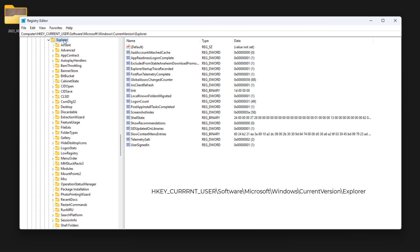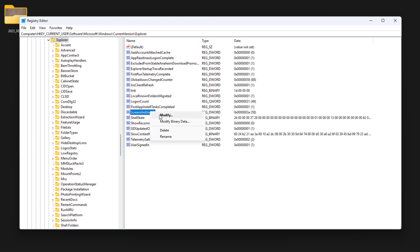Here we need to edit the screenshot index value. First, change the base to decimal, then put the value of 1, and click OK.